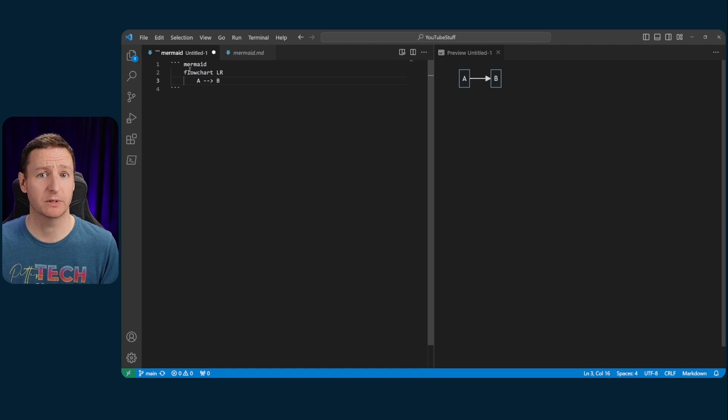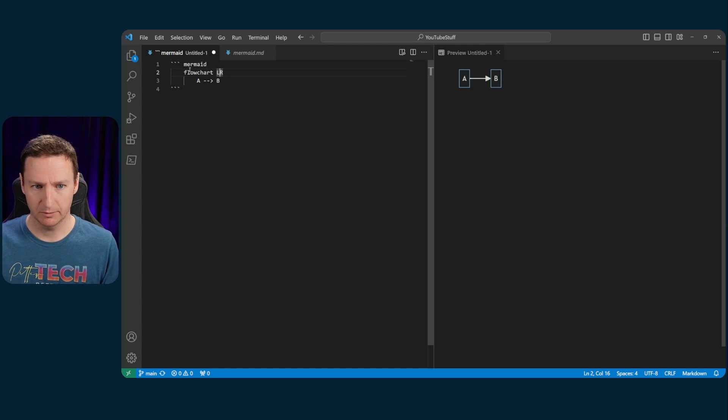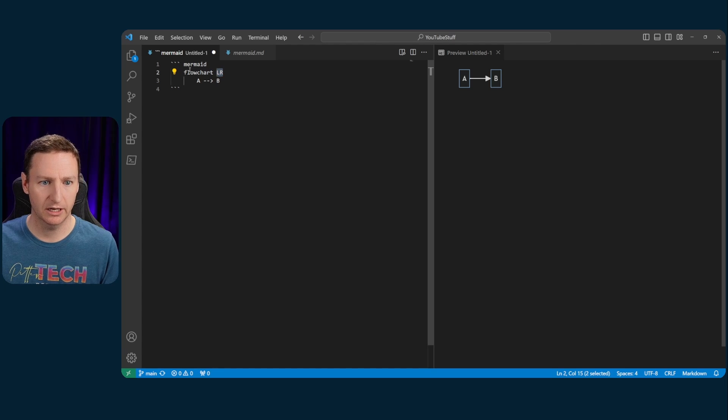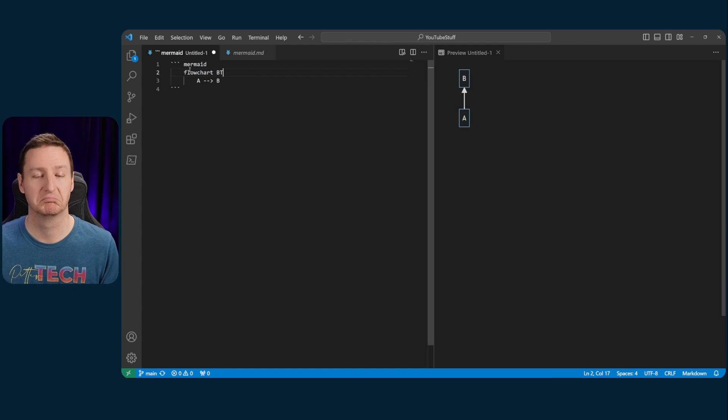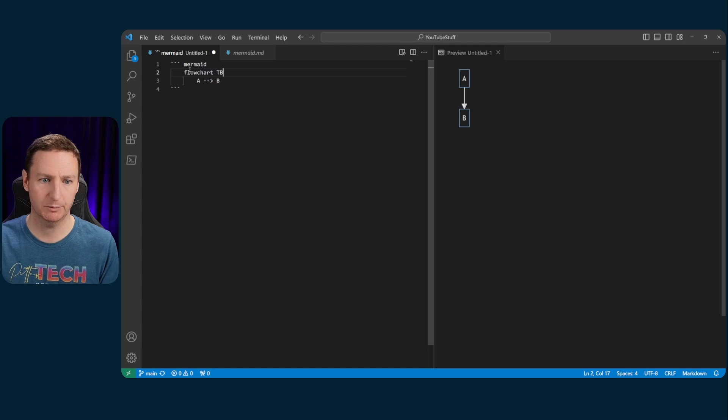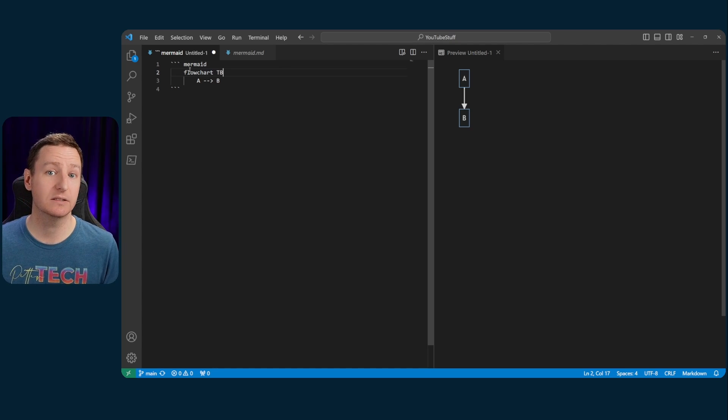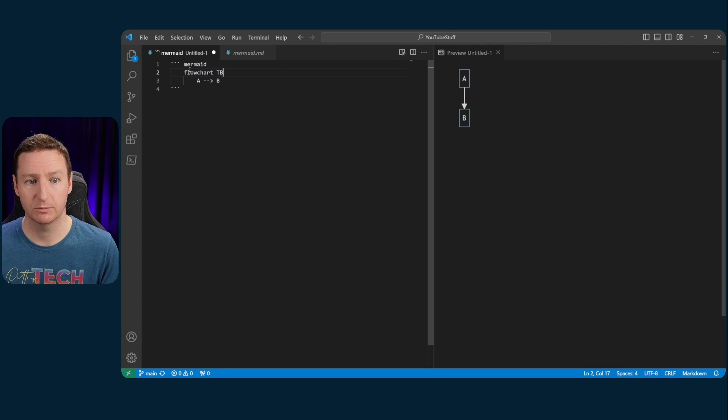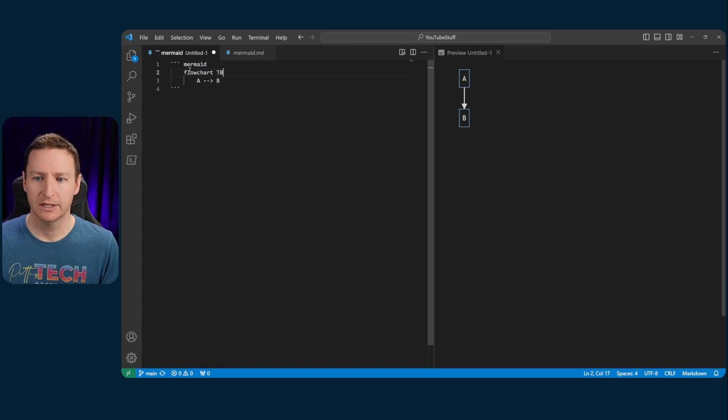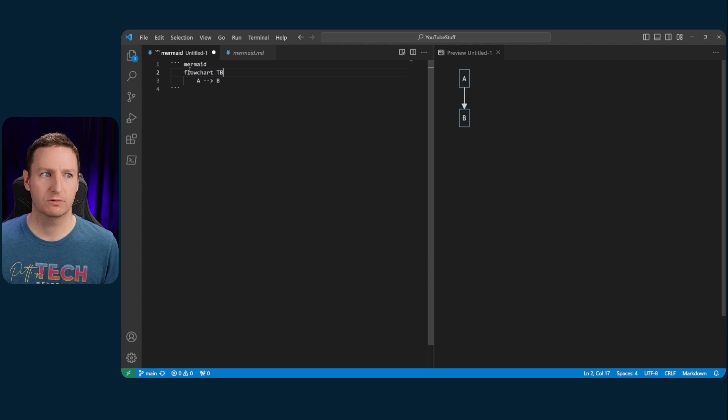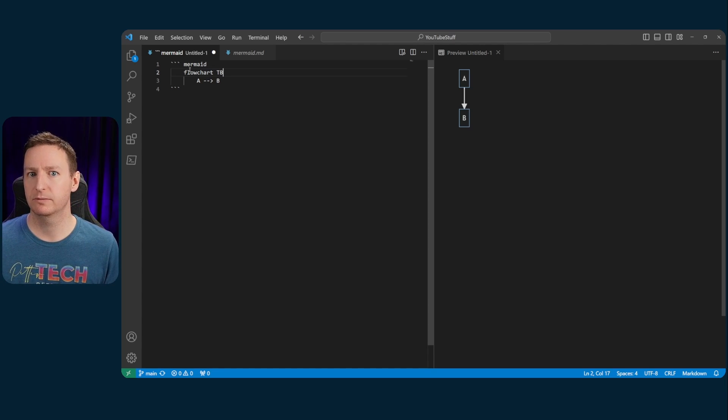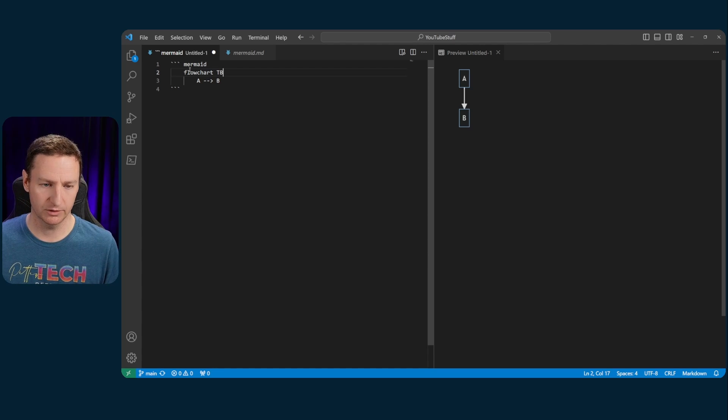Simple as that, right? So if I wanted to change the orientation, for example, I'll swap out LR for like bottom to top or from top to bottom. So it is really that simple to work with simple flowcharts with Mermaid. And this is really cool if you, for example, do simple flowcharts for a web application or something like that.